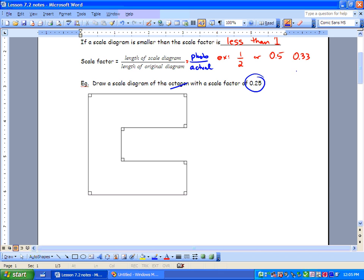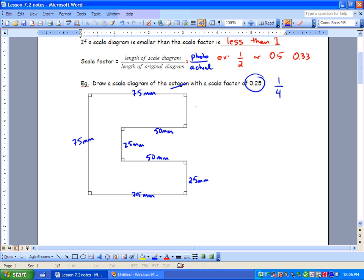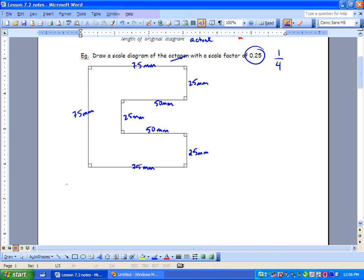Let's take a look at a scale diagram — it looks like a C — with a scale factor of 0.25. We can also write that as a quarter. We're going to measure this with a ruler. You'll find that this side is 75 millimeters, and 75 millimeters again on the other side. Over on the right-hand side we've got 25 millimeters, then going around: 50 millimeters, 25 millimeters, 50 millimeters, and 25 millimeters. We're going to use a scale factor of 0.25, or 1 over 4 — same thing.